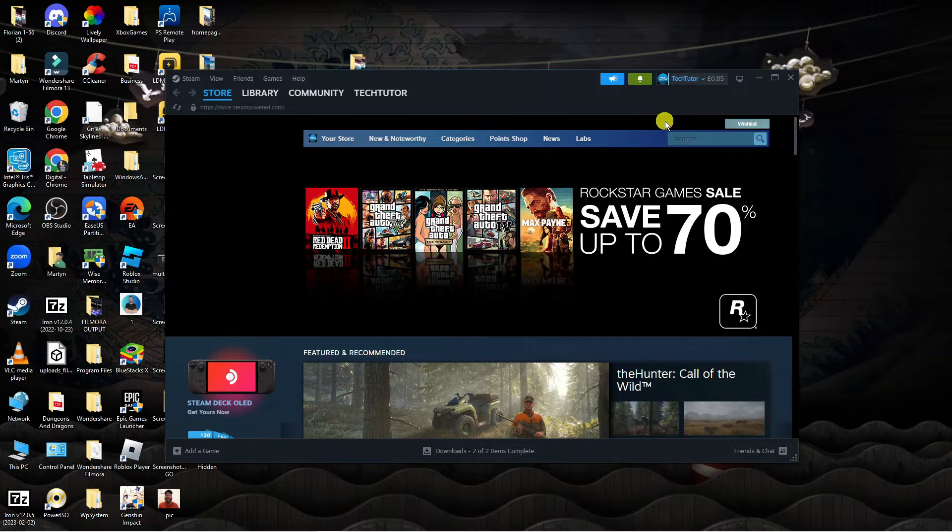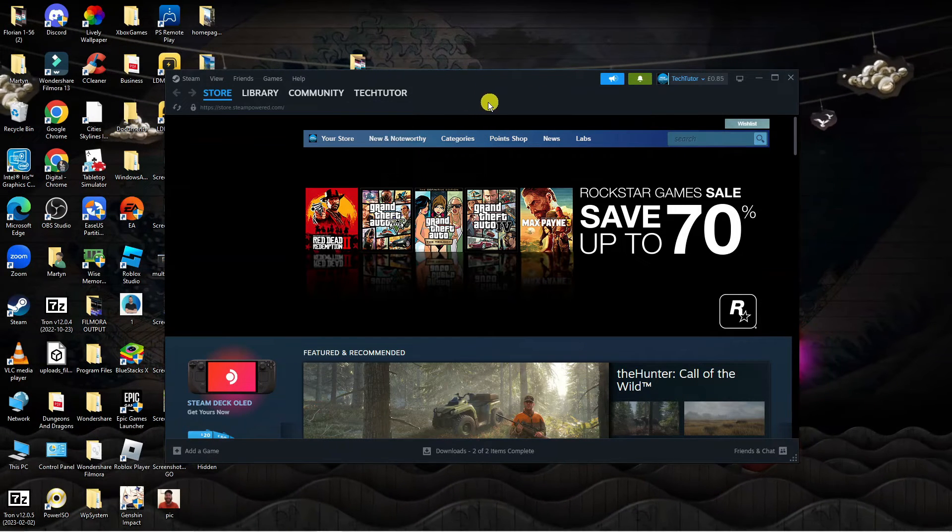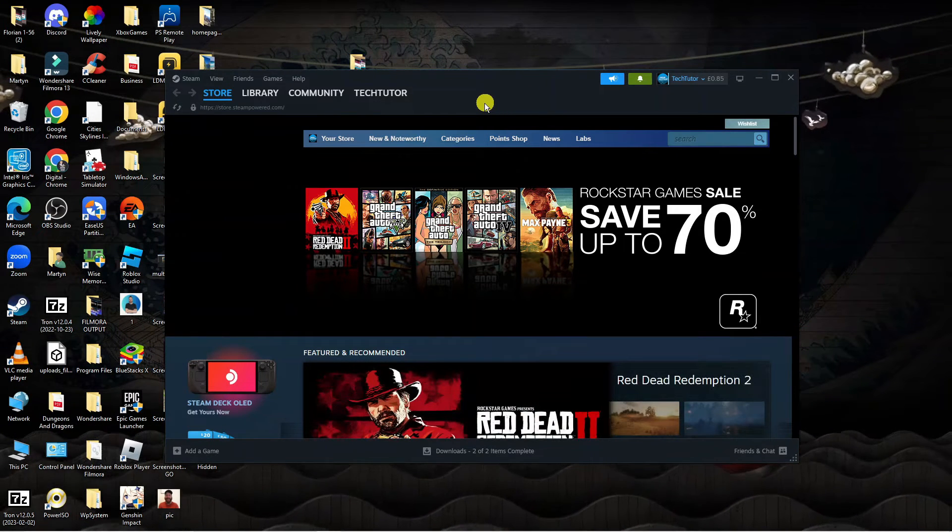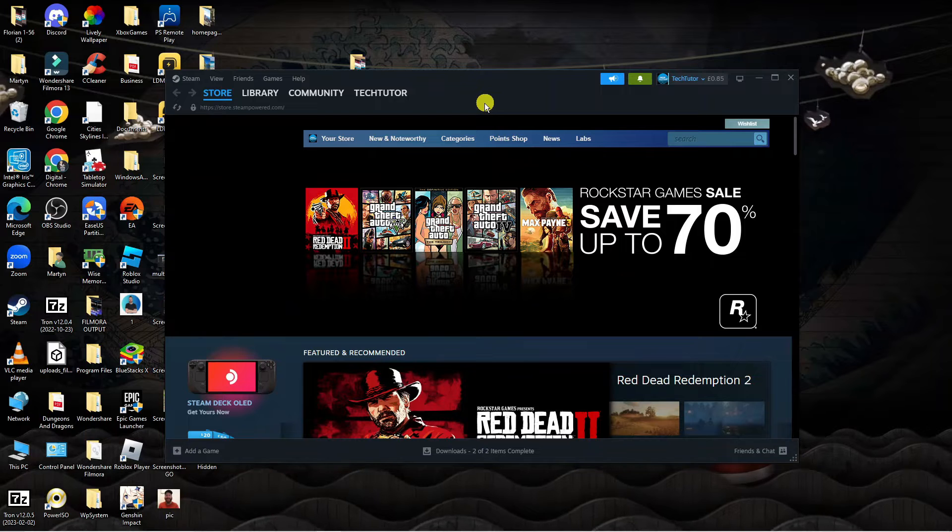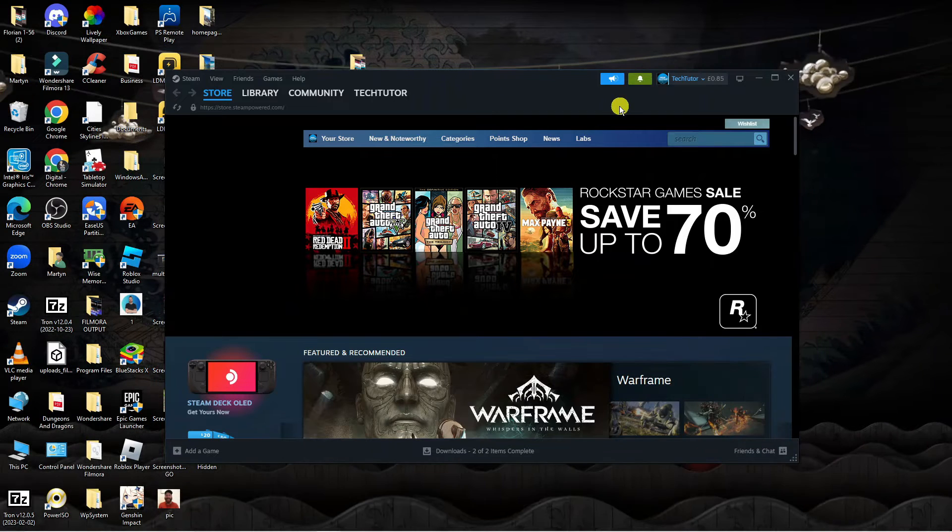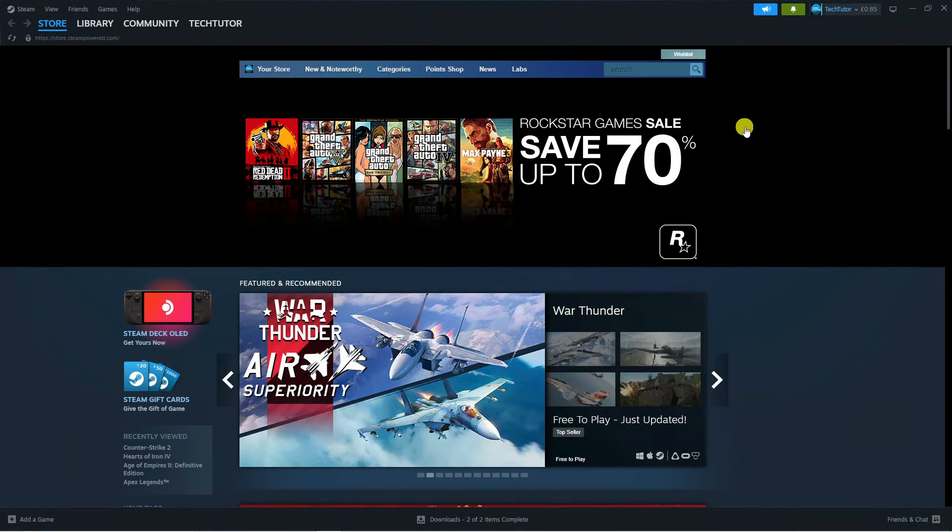Here we are. As you can see, I've got the desktop app of Steam opened. These steps are the same if you use the web-based version of Steam, so just follow along with me. I'm going to make this bigger so it's easier for you to see.